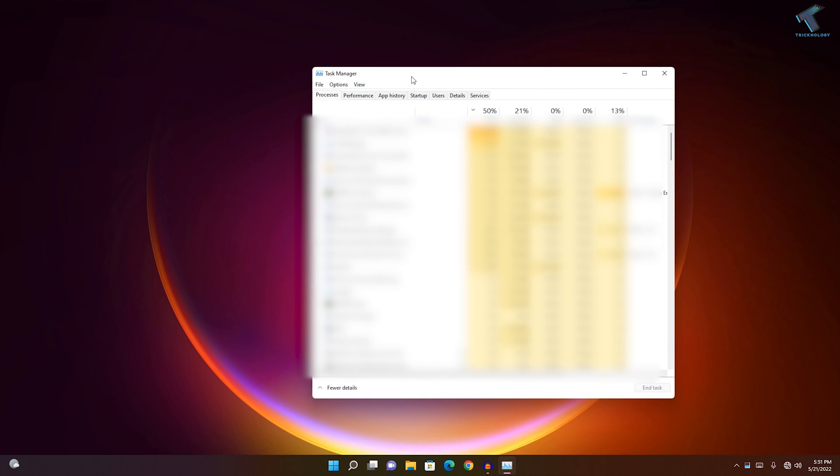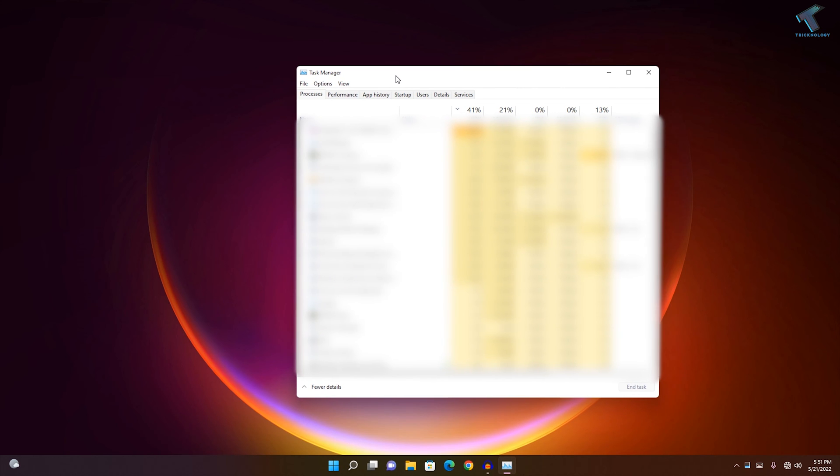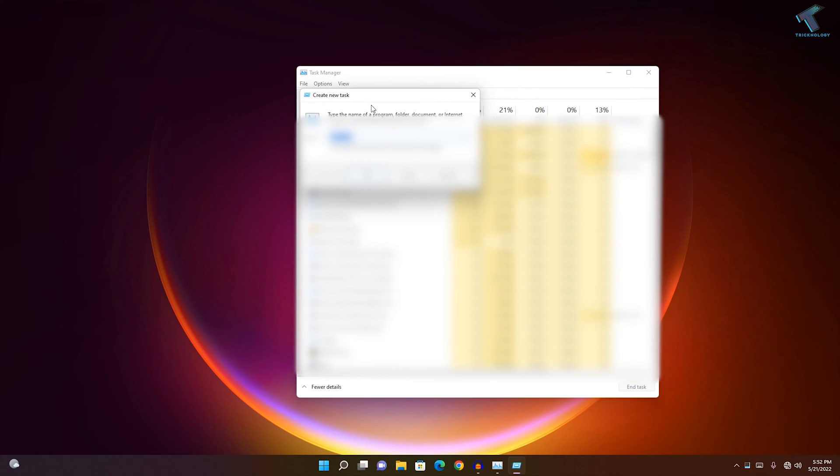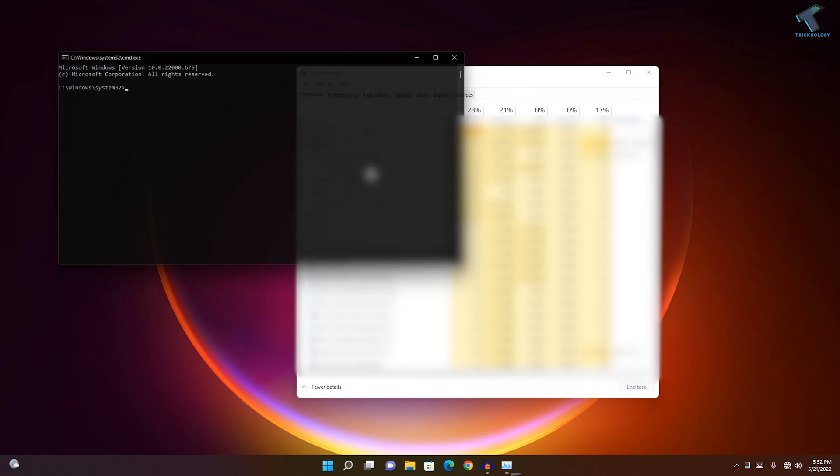After opening Task Manager on your Windows 11 PC or laptop, click on File, then click on Run New Task. Here, type CMD and click OK.